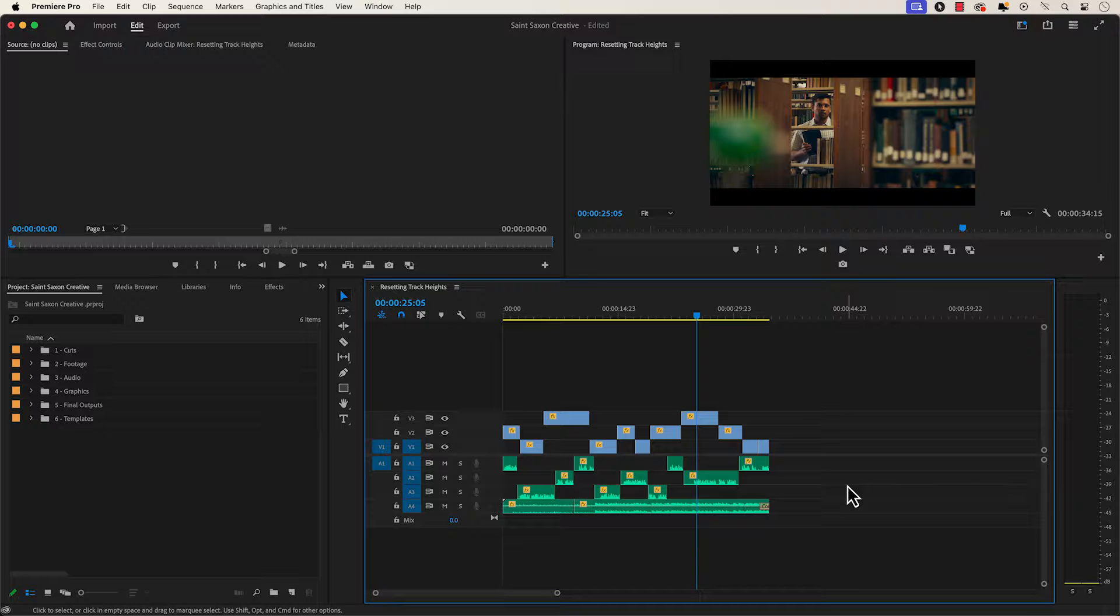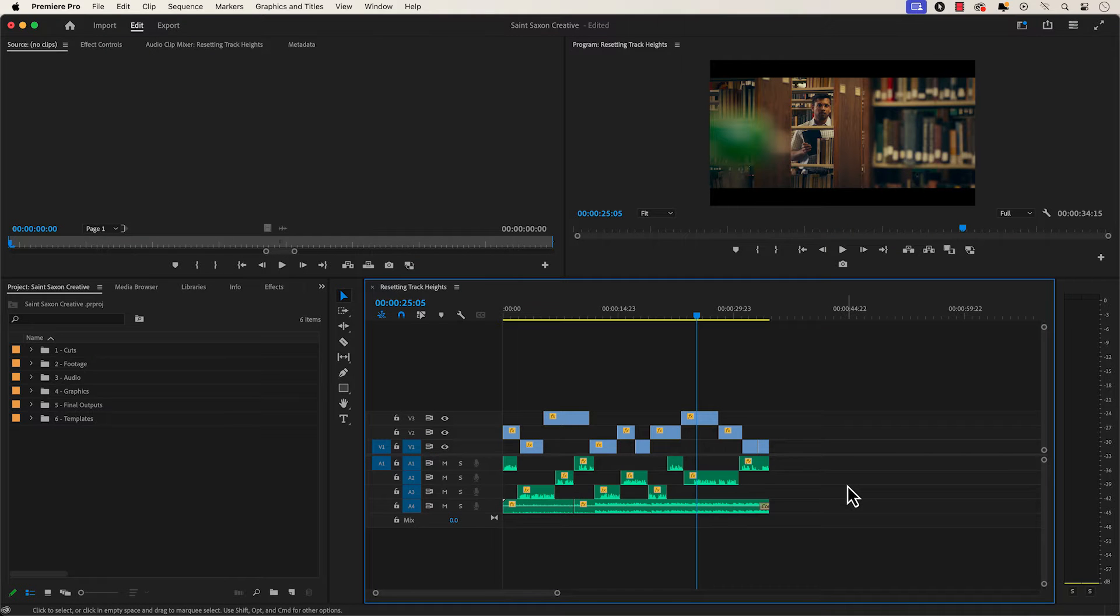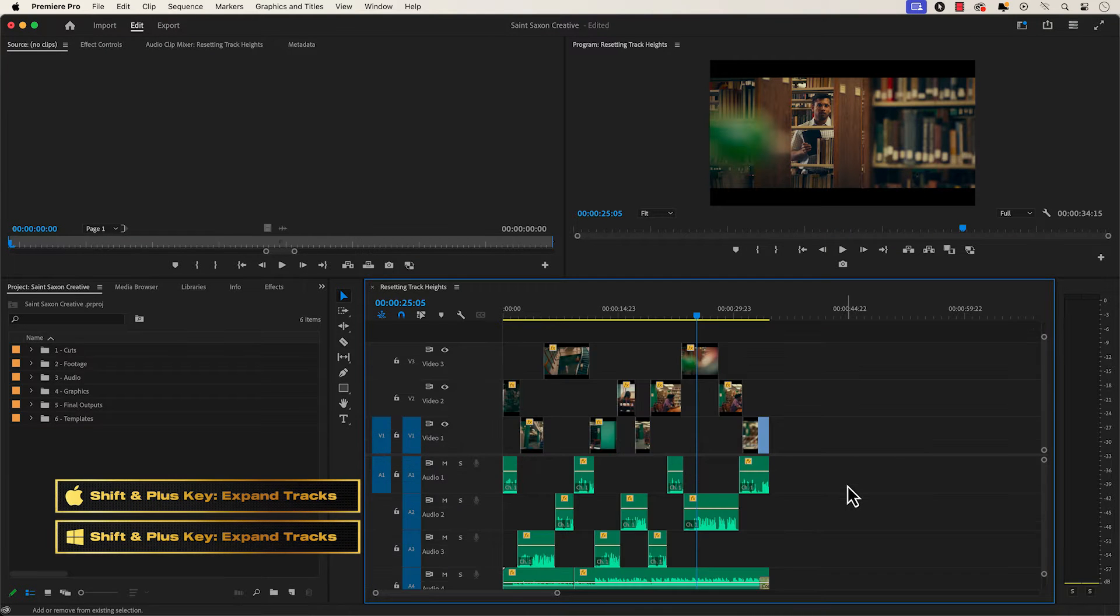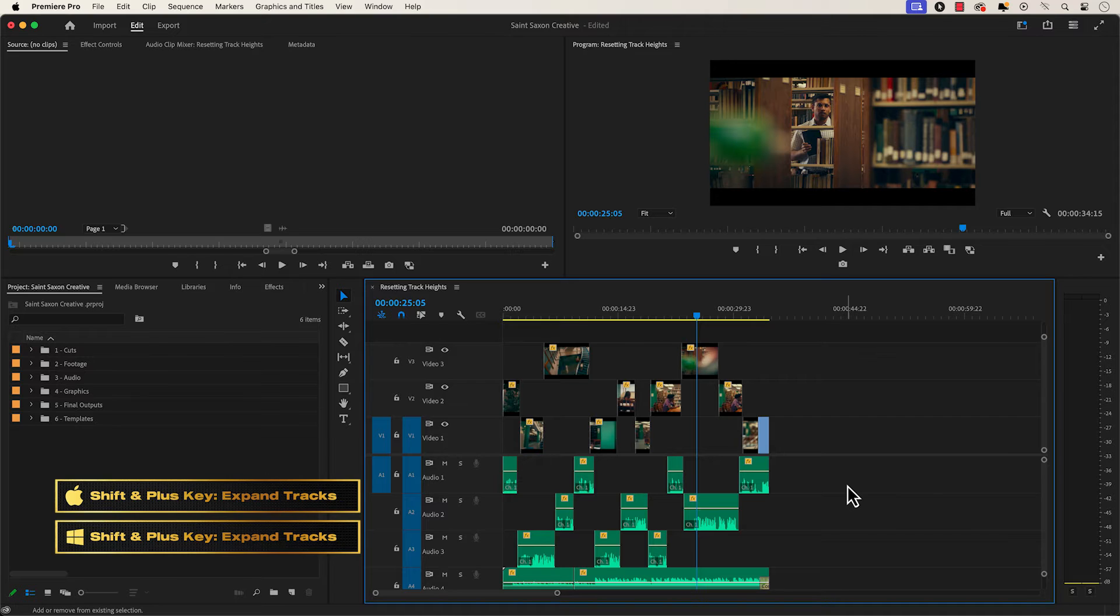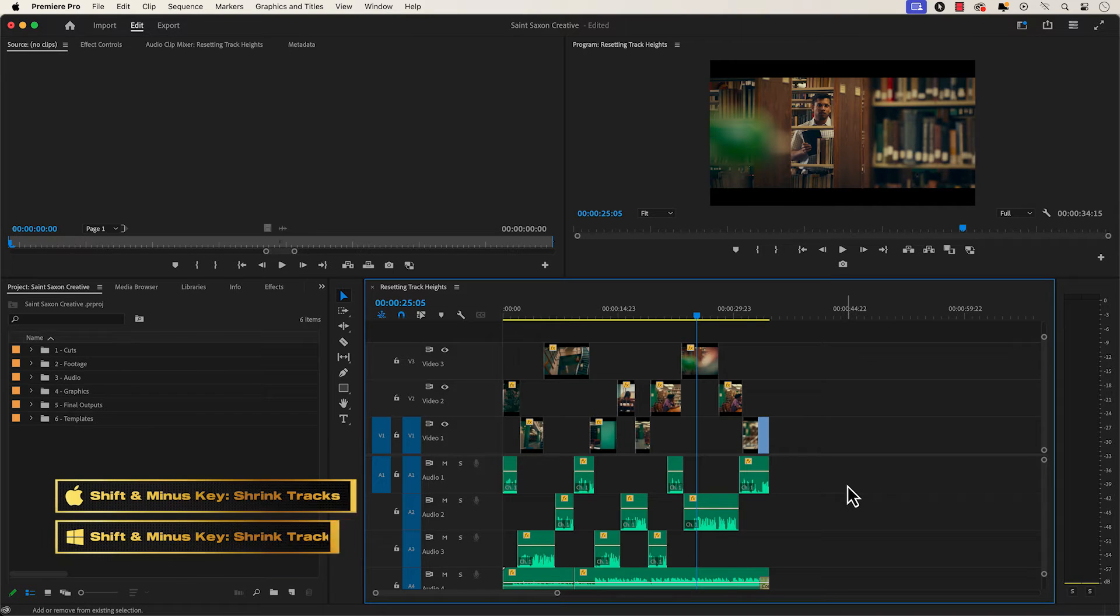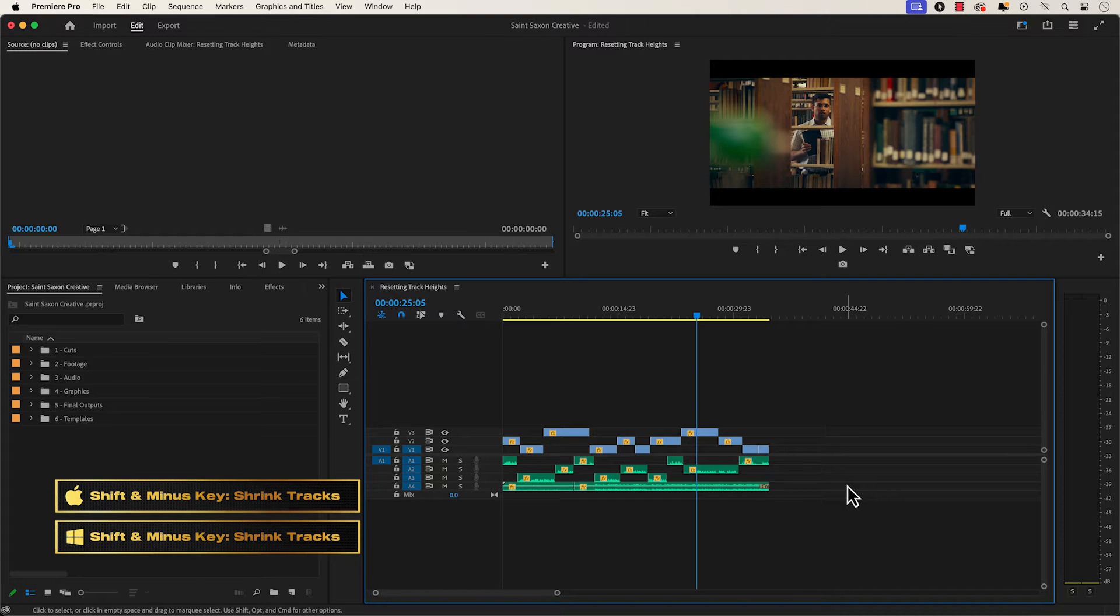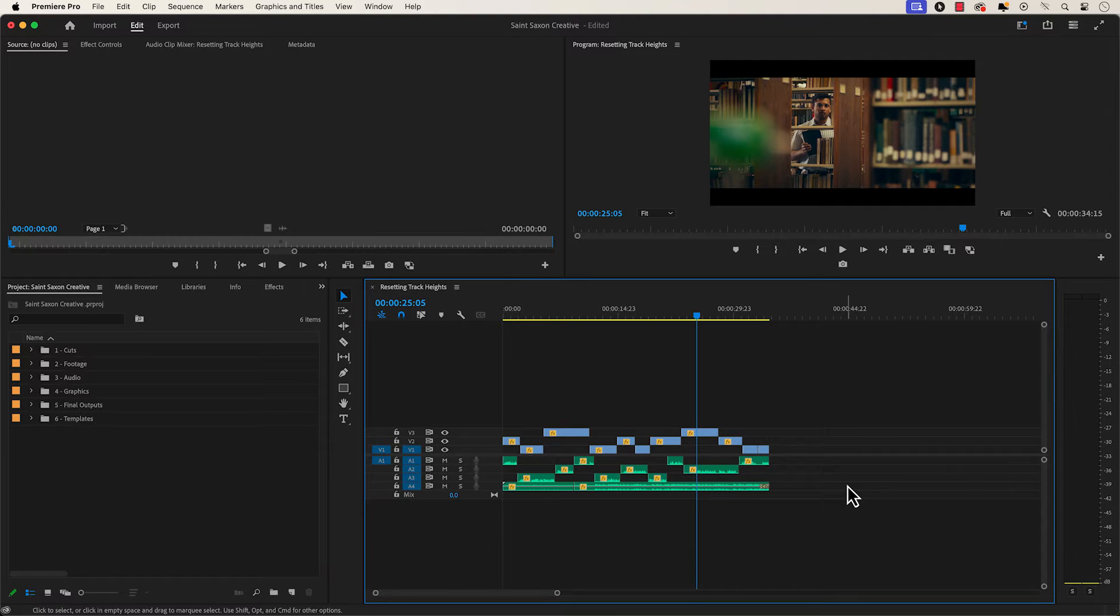resetting track heights. If you hold shift and press the plus key, this will expand all the tracks in the timeline. If you hold shift and press the minus key, this will minimize all tracks in the timeline.